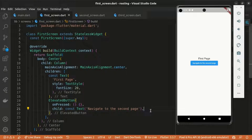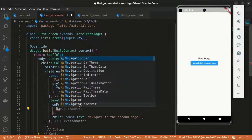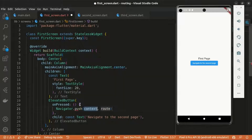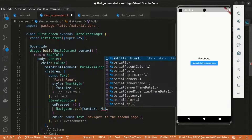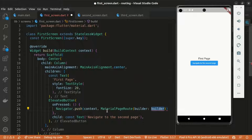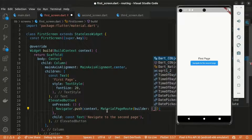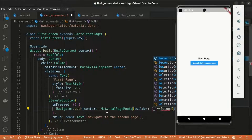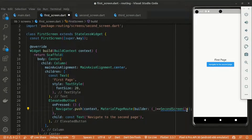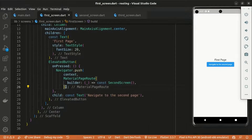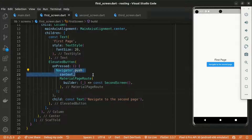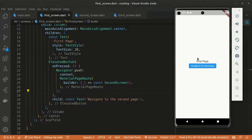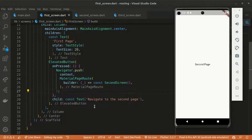Now for the onPressed, this is the anonymous routing. We use Navigator.push, which takes in the context and a MaterialPageRoute. The MaterialPageRoute takes a builder which in turn takes a function, and we return the SecondScreen widget. That's the anonymous routing — Navigator.push with context and MaterialPageRoute, returning the screen we want to navigate to.